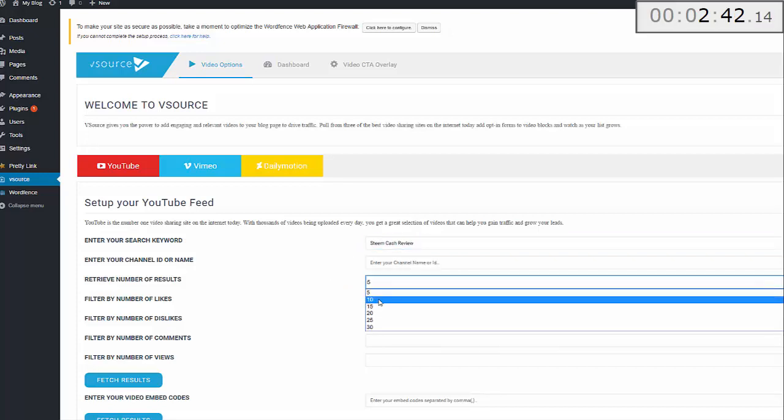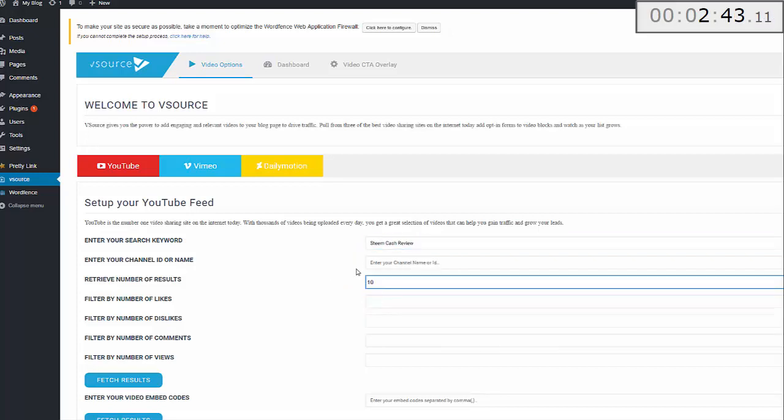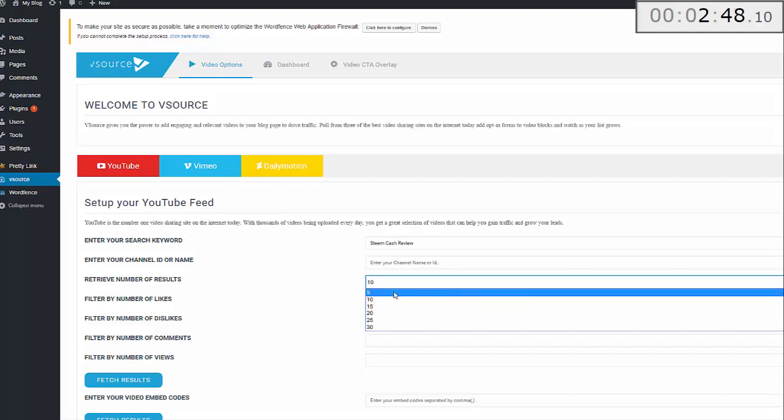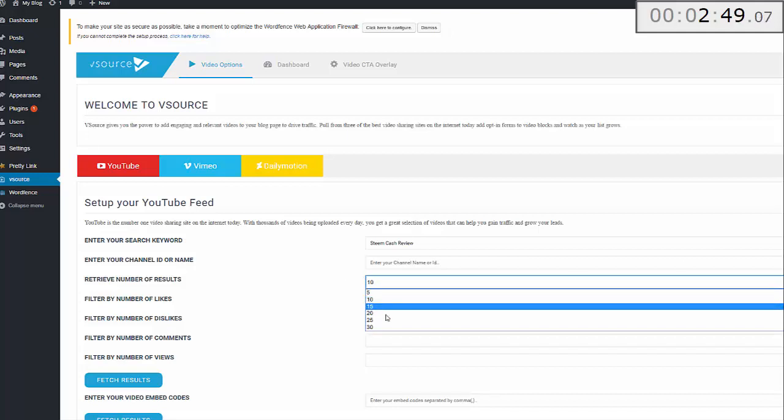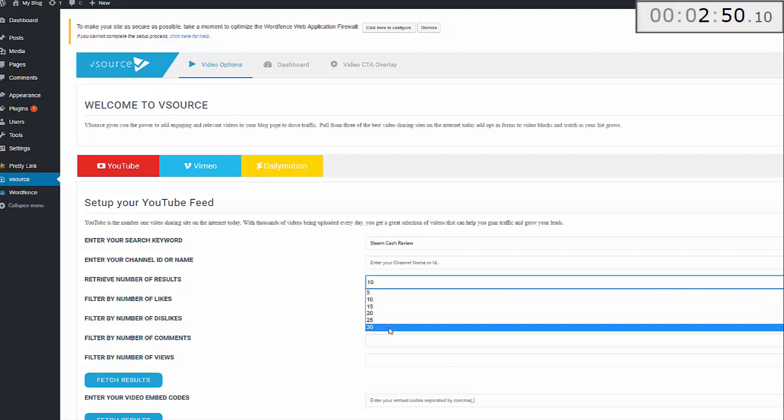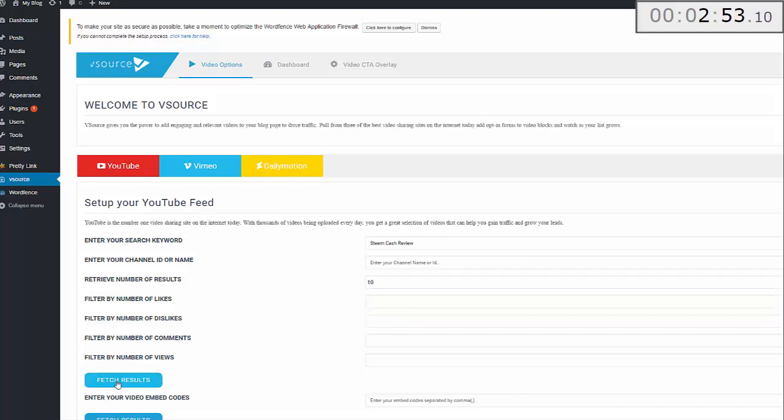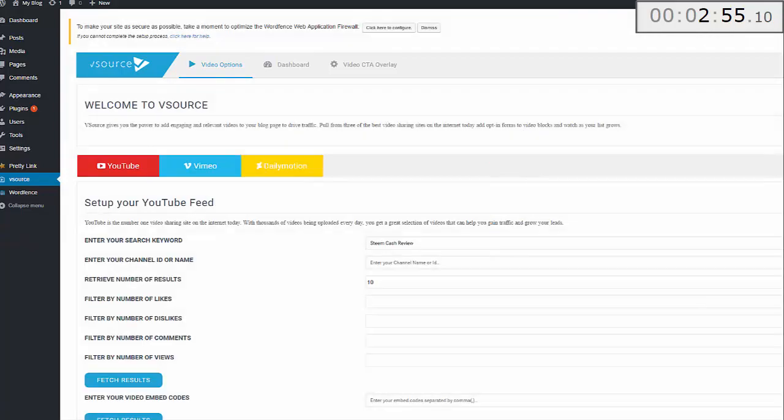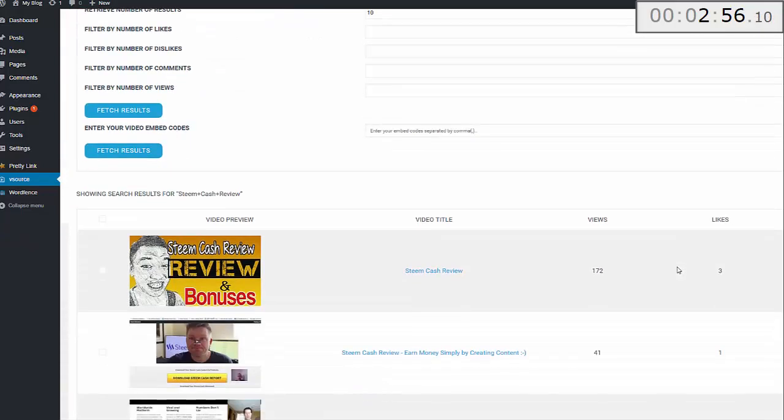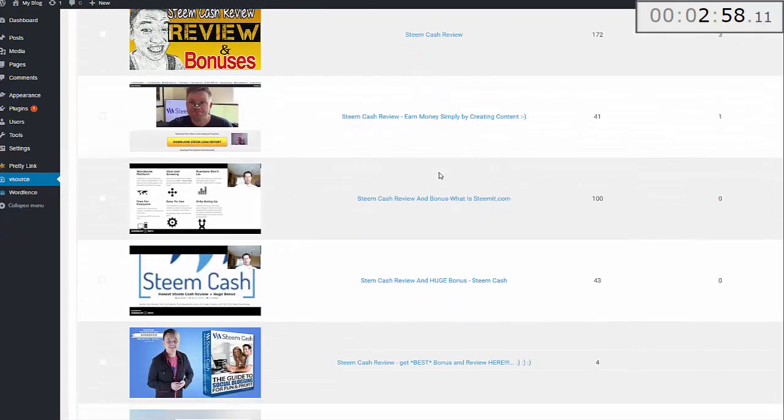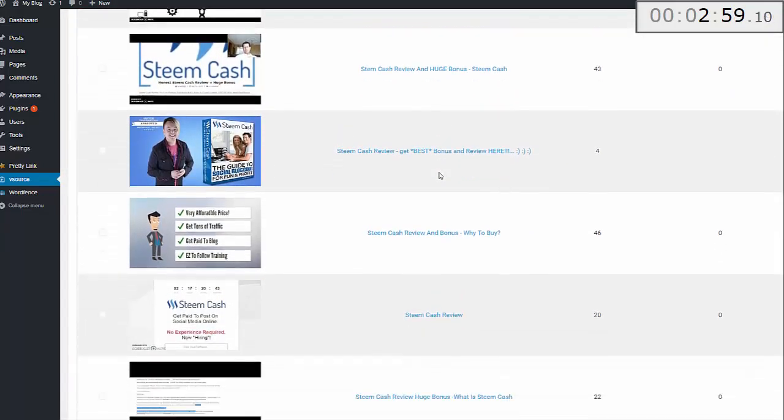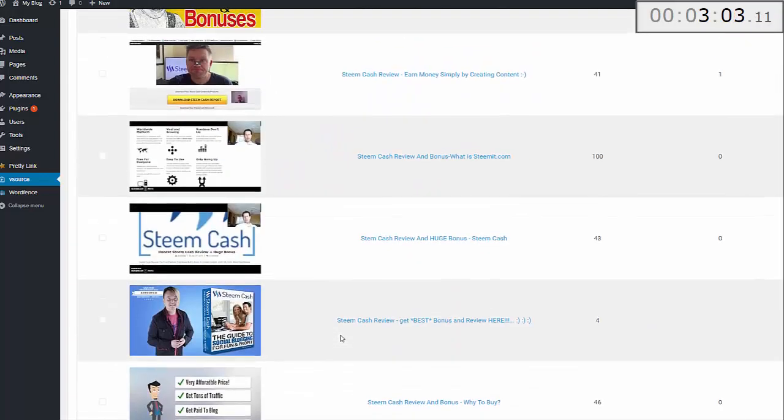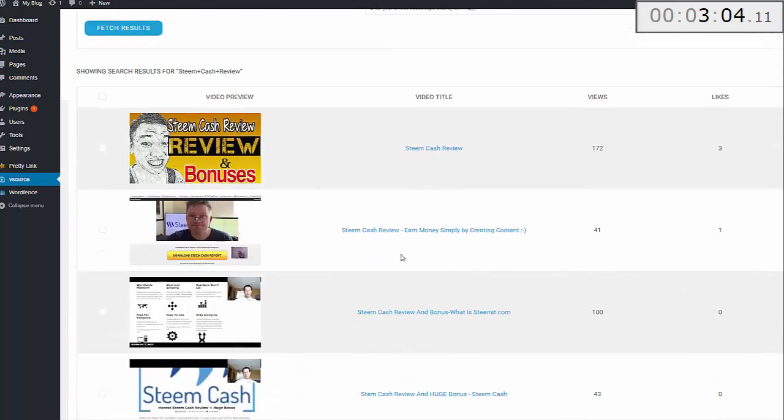Drop the keyword in there. I'm going to sort by 10, so I'm pulling 10 videos to the site, but you can pull 5, 10, 15, 20, 25, or 30 at a time. Click Fetch Results. If I scroll down here you can see that the plugin has pulled 10 videos relating to the keyword that I put in.